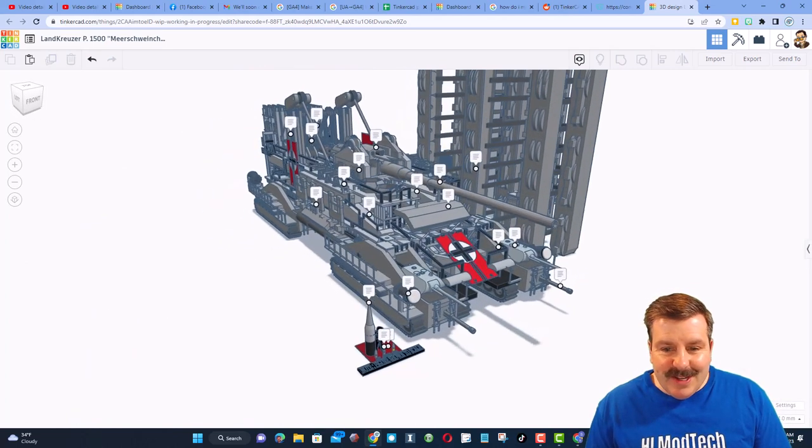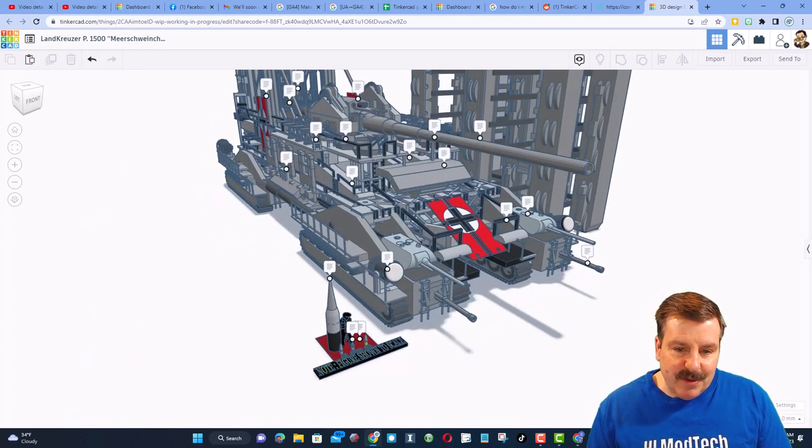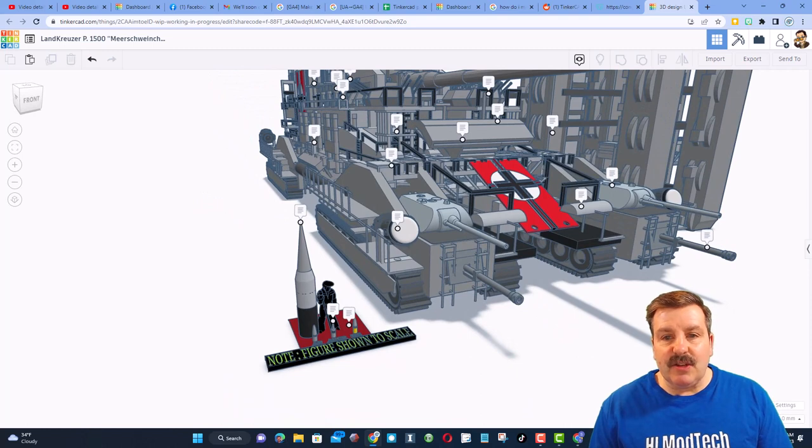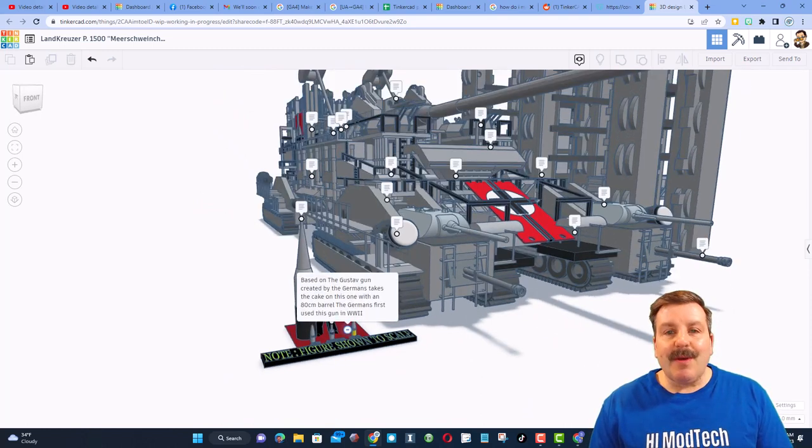So let's zoom in and check out some notes. So right down here, we've got this dude. He shows the scale of the machine. That is bonkers.